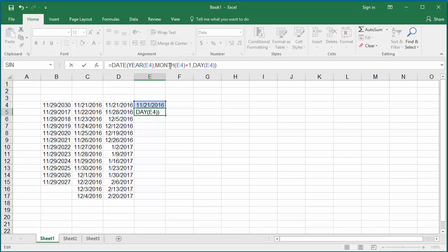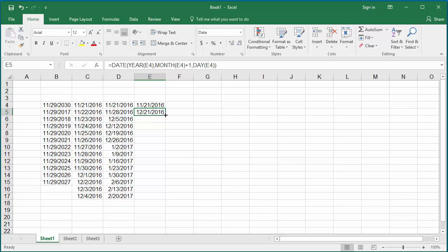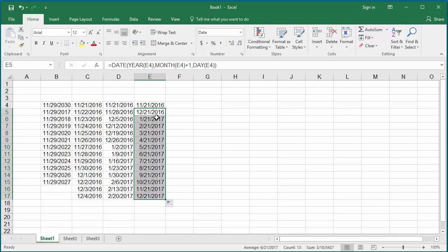You can see the next month's date is generated. Use the autofill handle to copy the formula to the rest of the cells. When the year changes, you can see Excel automatically changes the year even though the formula doesn't have a plus 1 for year.